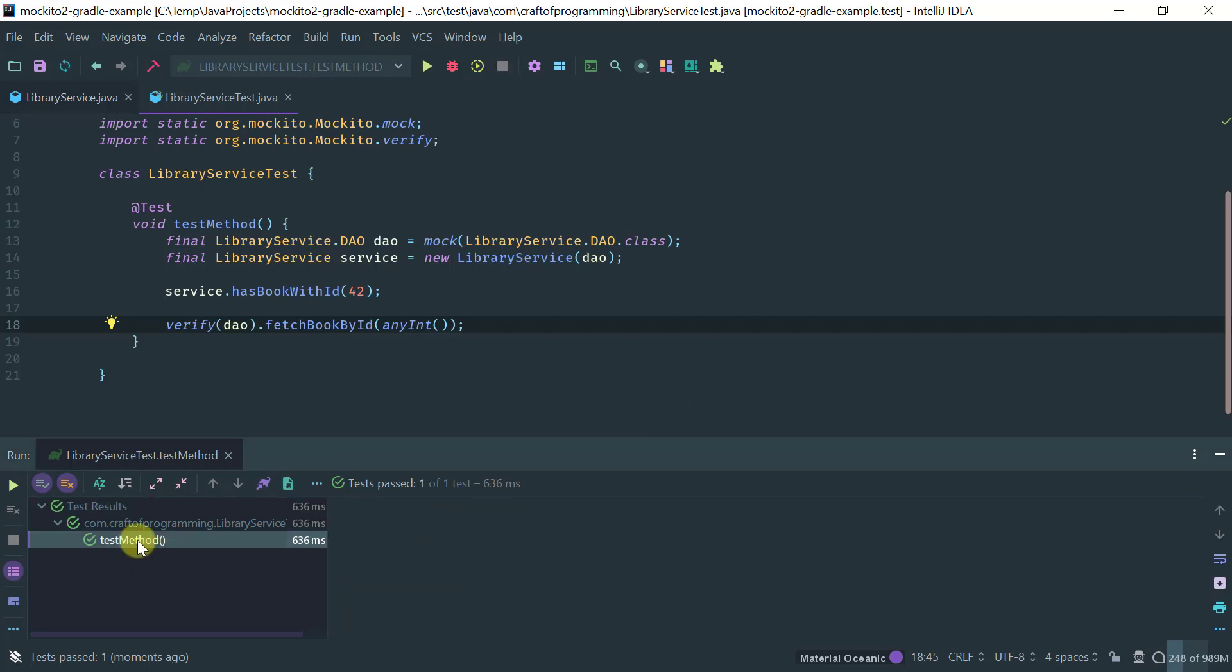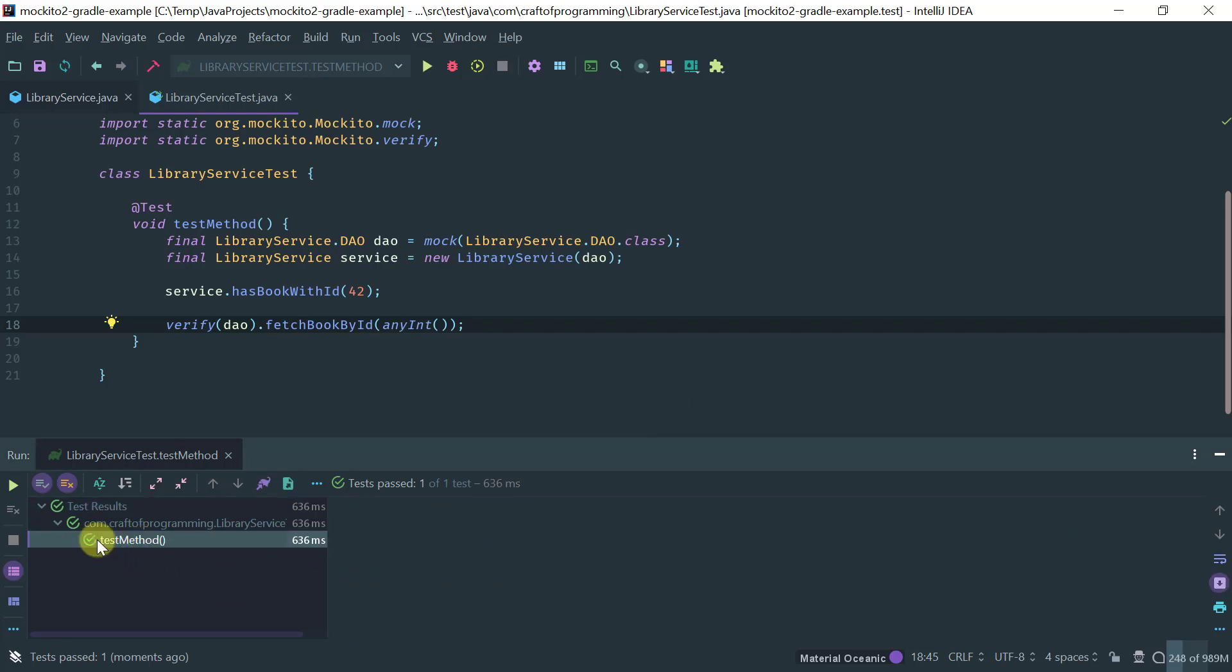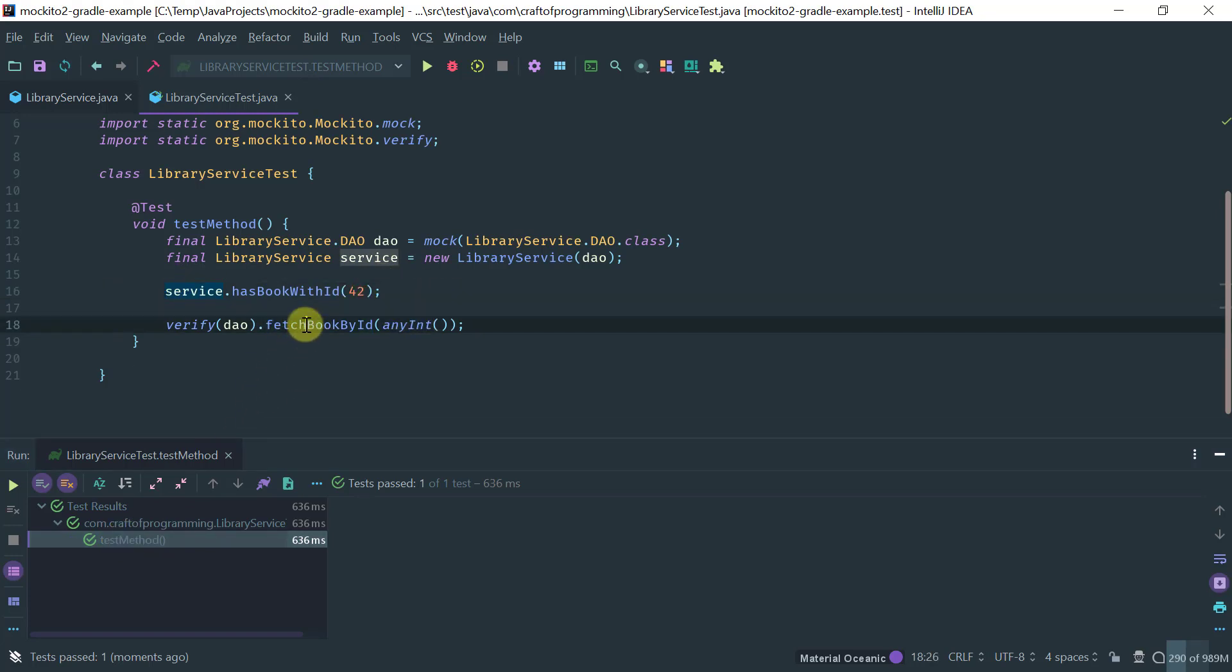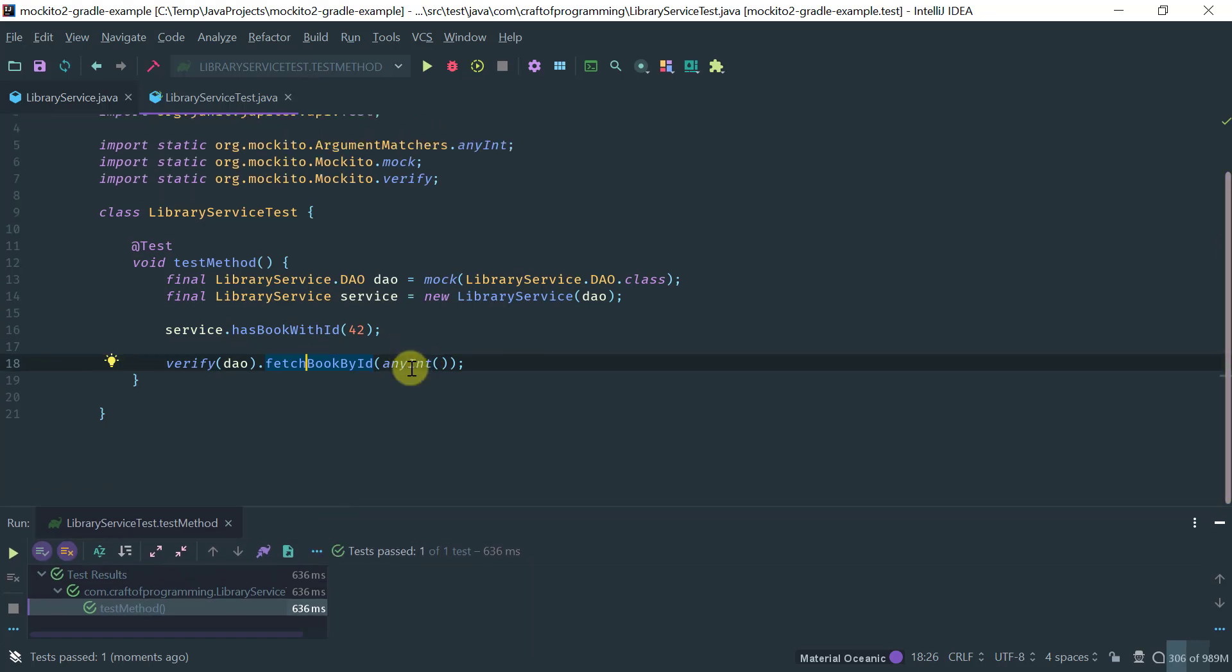So, as you see, the method passes, because obviously the Java guarantees that this method is called, if it's invoked, it's invoked with any int.